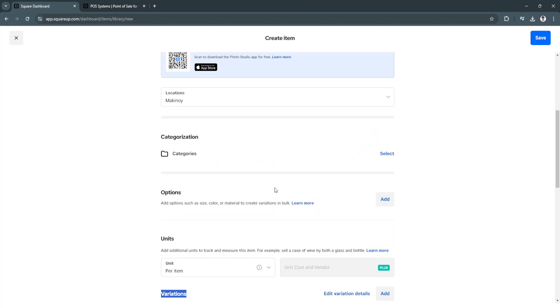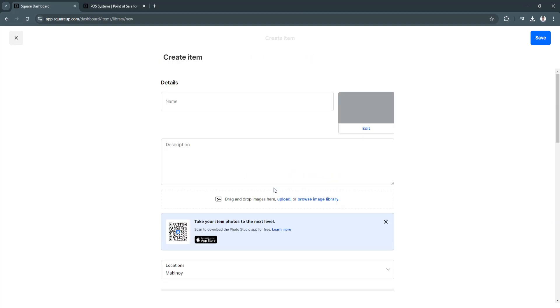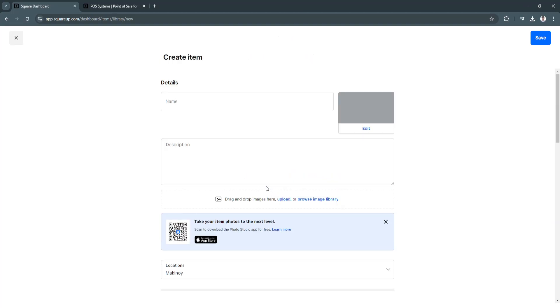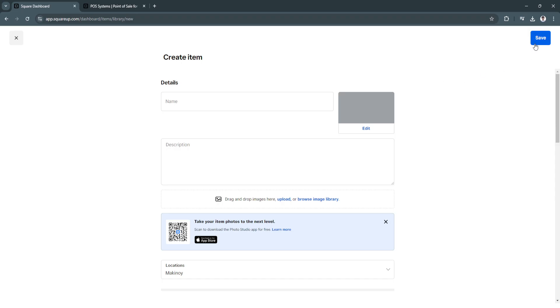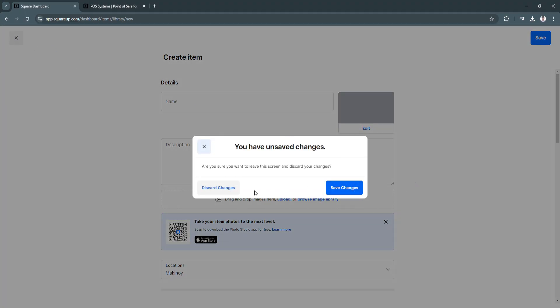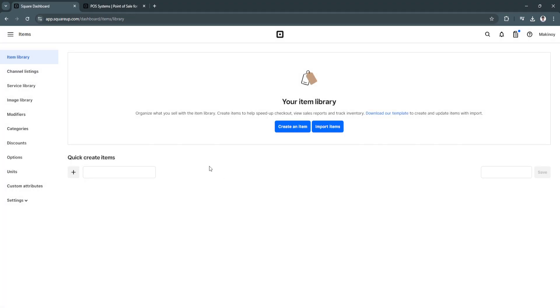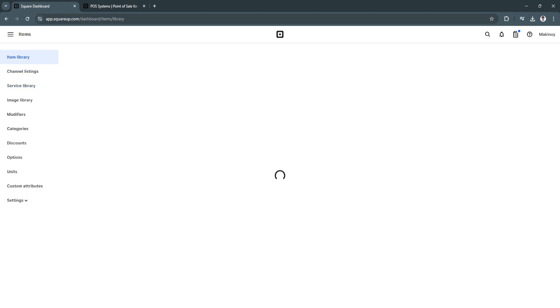Of course, you can edit all of this information for your item. So when you're done, just click on save in the top right. And you have now successfully created your item. So I'm just going to go back. From here, you can also see your channel listings.